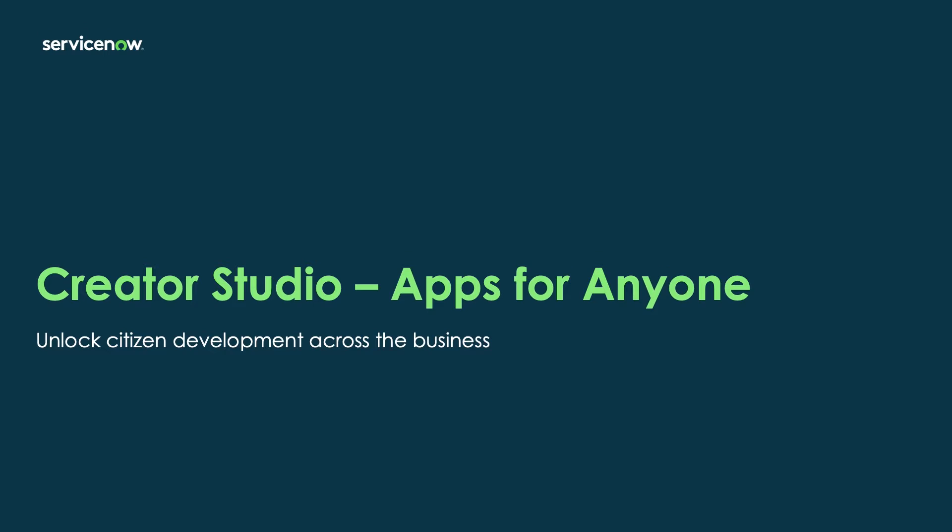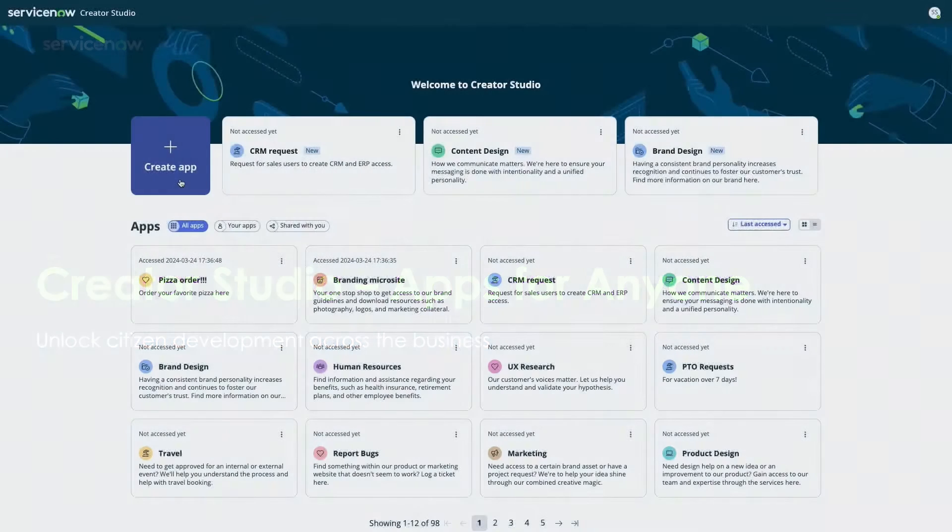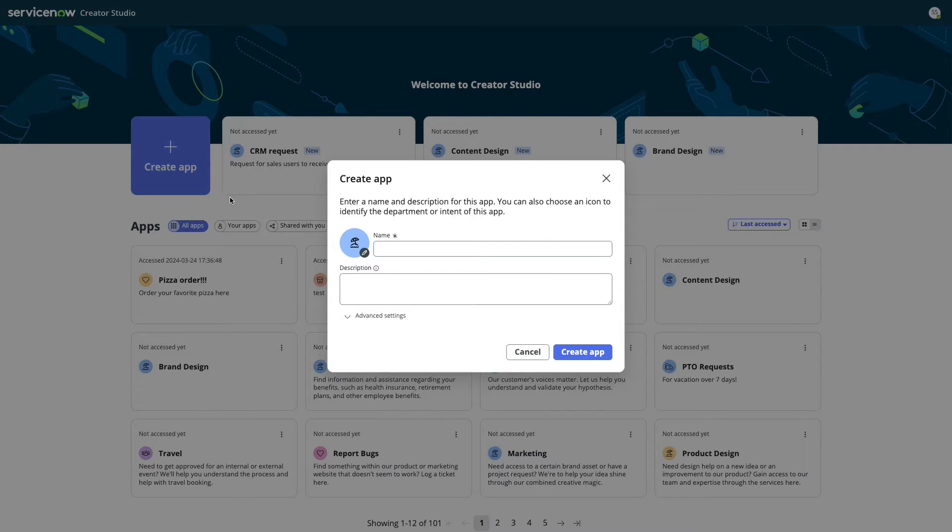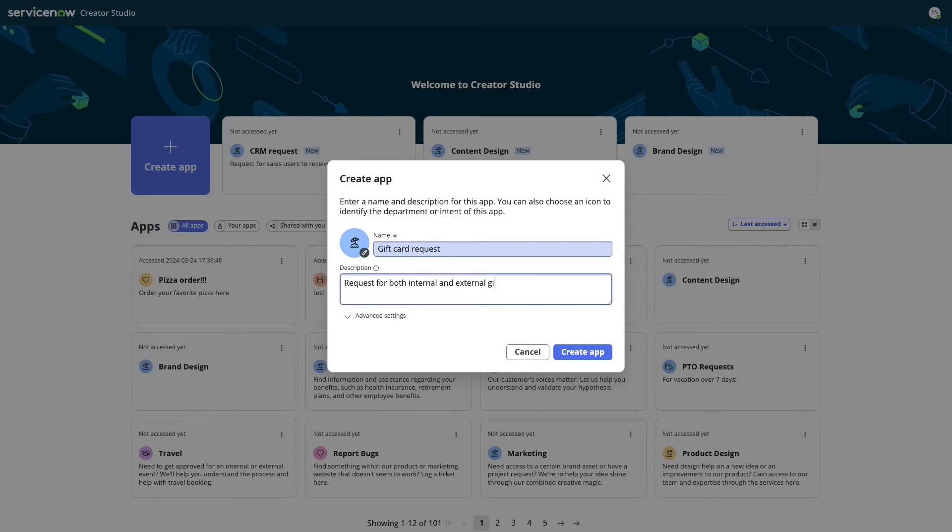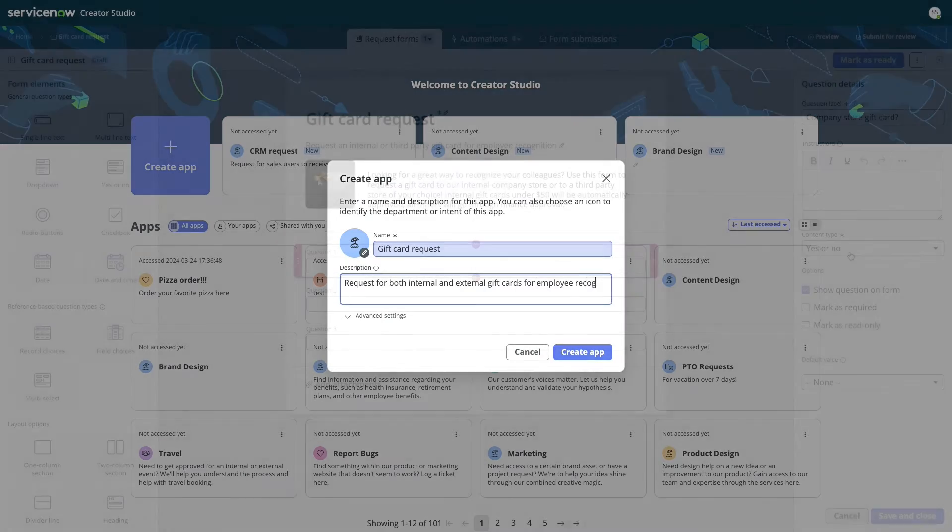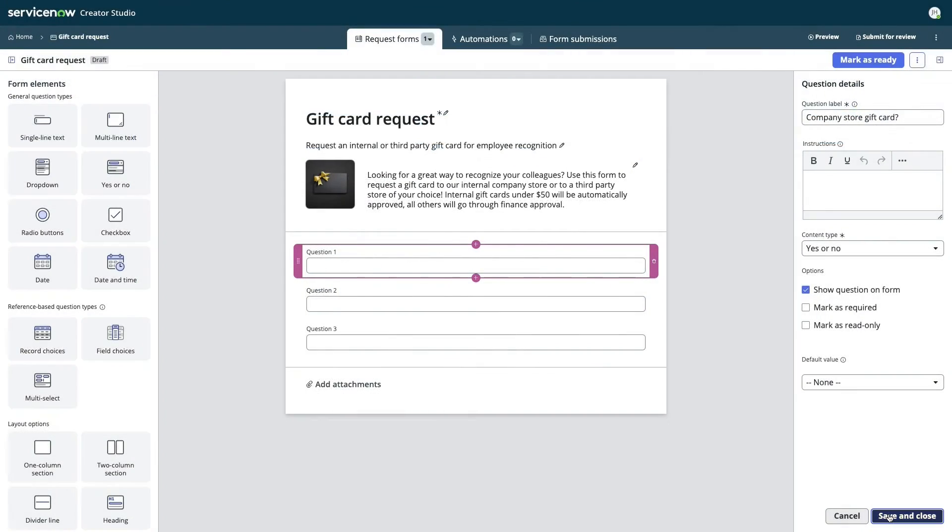Creator Studio is here, and with it comes a new, curated experience of creating simple apps on guardrails so that truly anyone can start building on ServiceNow.